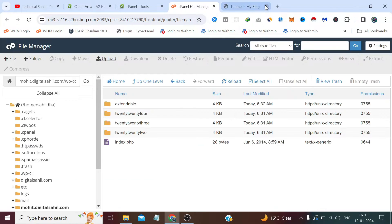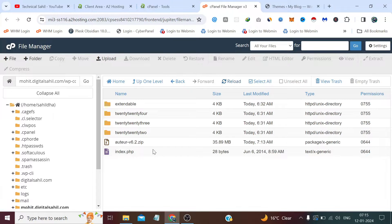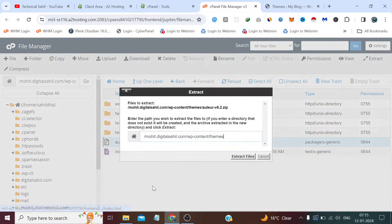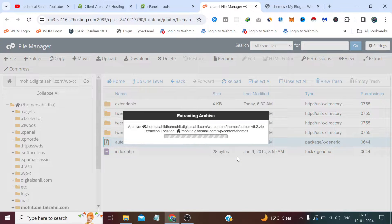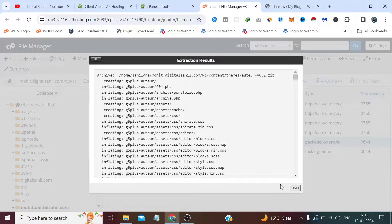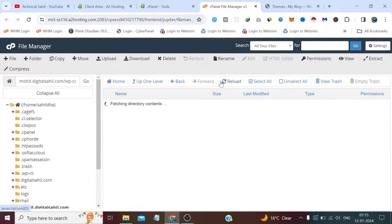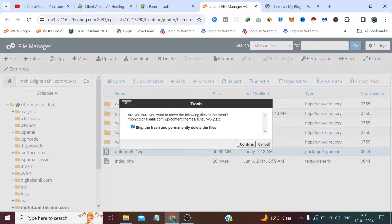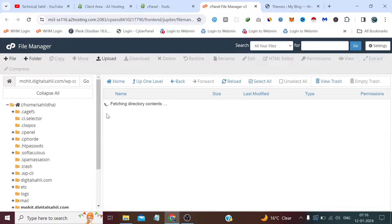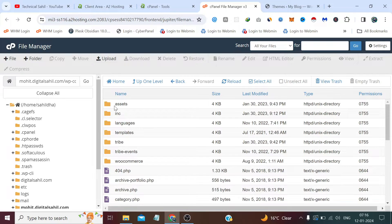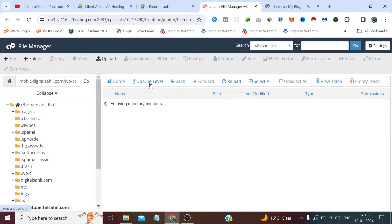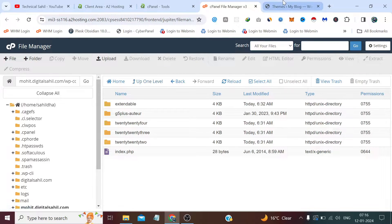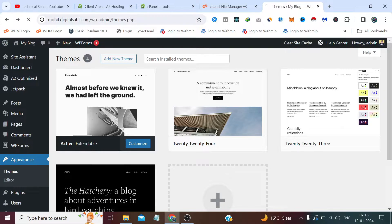Now we simply need to extract this file inside the same directory. Now we can delete the zip file. If we check, all the files are there.